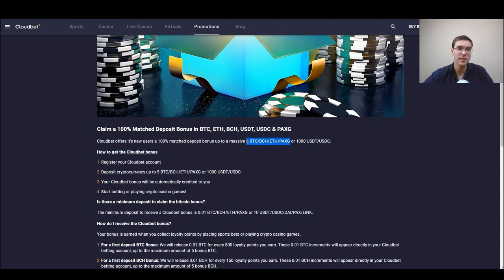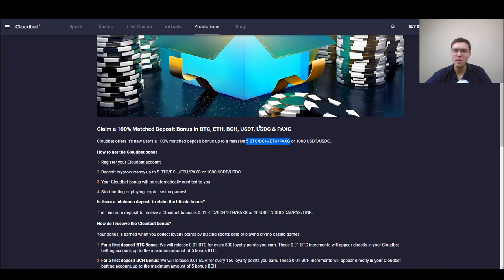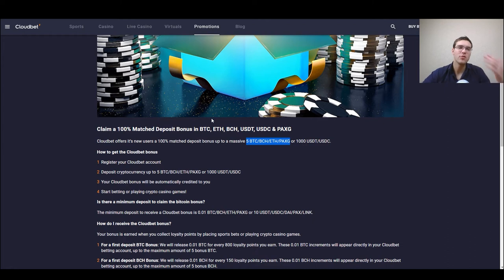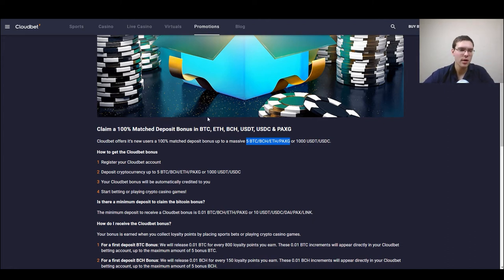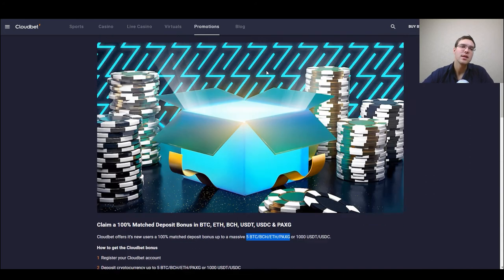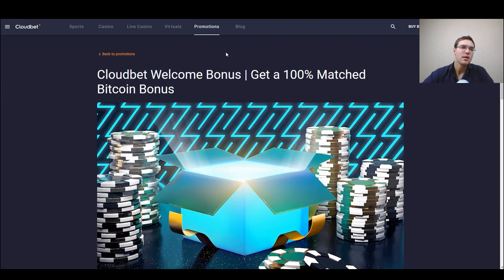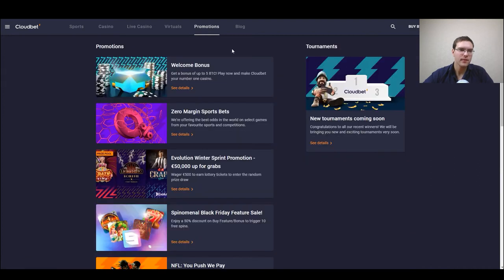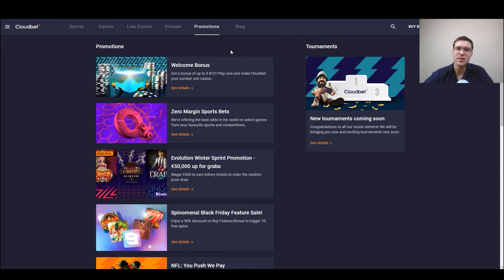There are some amounts of betting necessary to unlock that bonus, you cannot just deposit and withdraw. I won't get into this so much but you just can read this by yourself. The thing is you just need to bet a certain amount and you unlock certain amounts of withdrawals.